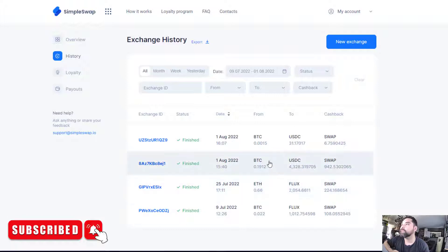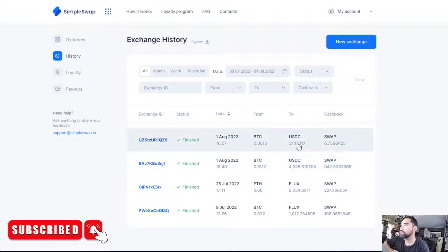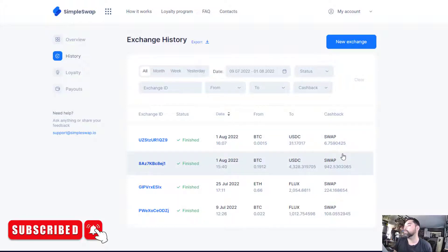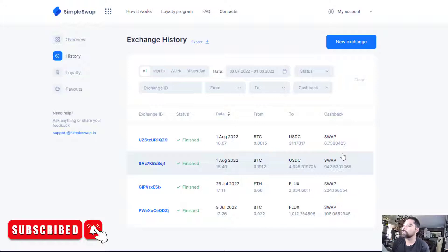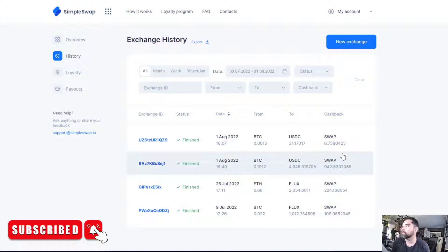It's a pretty interesting platform because every time you do a transaction or swap between two different types of coins, you get these things called swap coins, which are basically loyalty points — kind of like Club Z points where you collect them for using the platform. Once you reach a certain amount, you can actually claim them in a cashback reward, possibly paid out in Bitcoin or Ethereum.